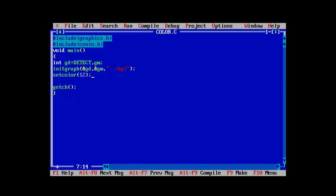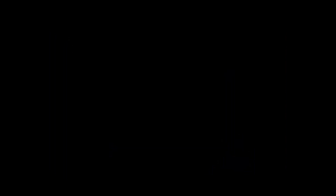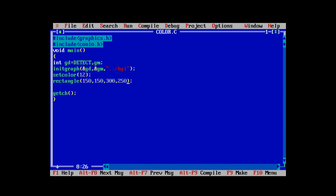Now let's consider the example with the rectangle function. The set color function defines the color of the border only, while flood fill fills the shape. The first two parameters of the rectangle function are the upper left corner, and the final two are the x and y coordinates of the bottom right corner. Let's set the upper left corner to 150, 150 and the bottom right to 300, 250. As you can see, the border color of the rectangle changed from the default white to the color given in the set color function. That's it for this video — please like and share.